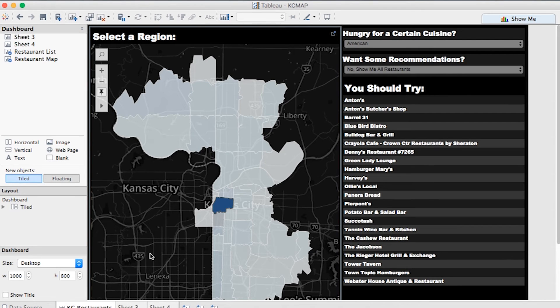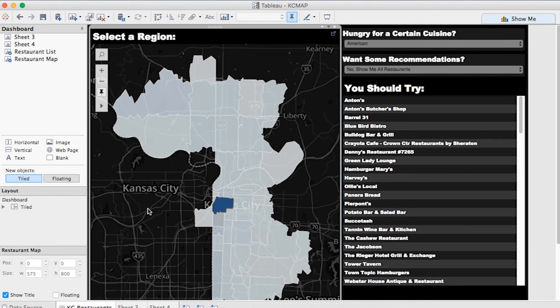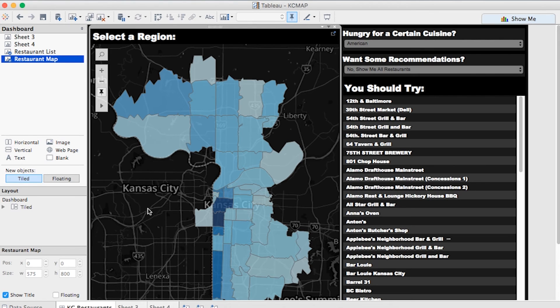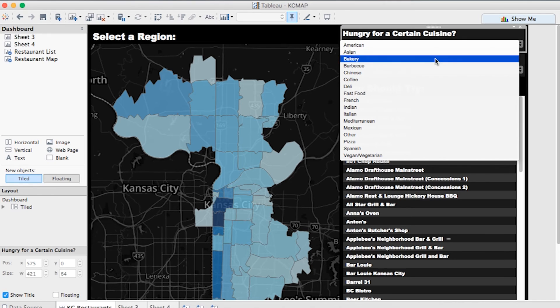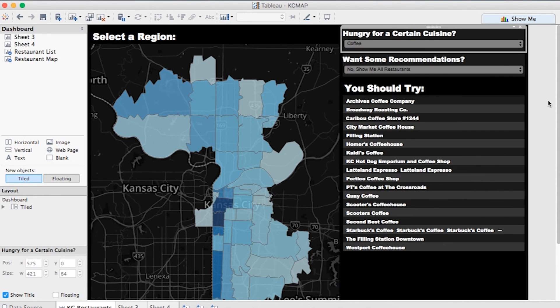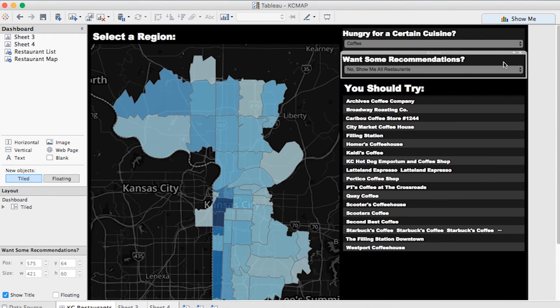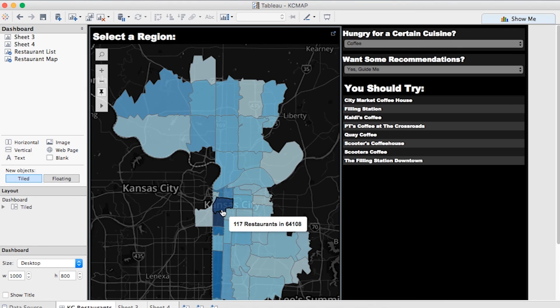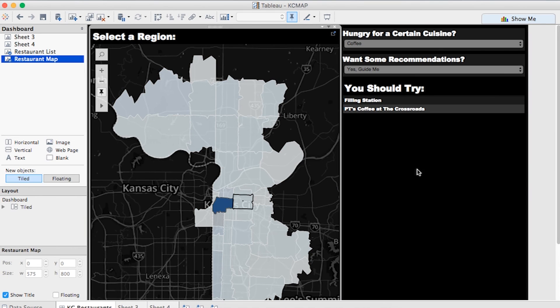I took this map and used it in the dashboard you see here. I added a couple of parameters to the dashboard and set up some filters. The first allows you to select the cuisine of the restaurant you're looking for. I also went around the office and got some restaurant recommendations from the Alight team. If you'd like a recommendation, simply select Yes. So let's say I'm meeting up with a friend for coffee after work — I know I'm going to be in the 64108 area code and I'm looking for some recommendations. Looks like we've got a couple of great options here.